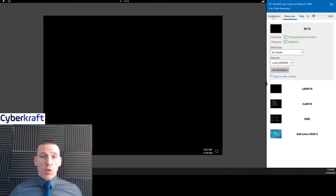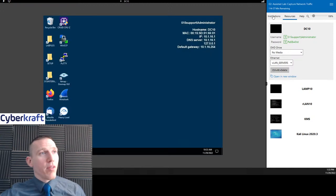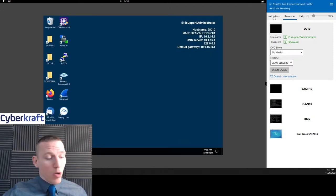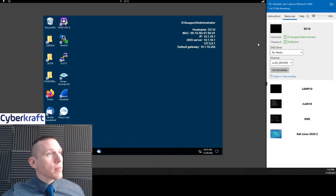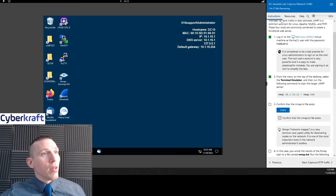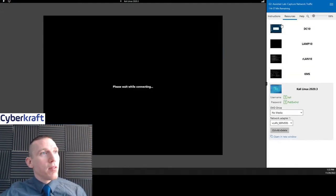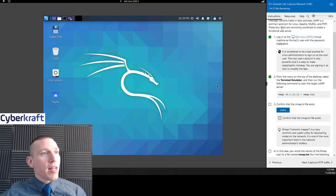Again, if you have any questions, leave a comment or email info at cybercrafttraining.com — I'd be happy to help. So let's go ahead and go to Kali, and I'll open up a terminal.